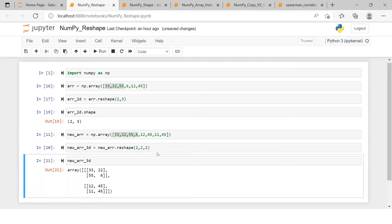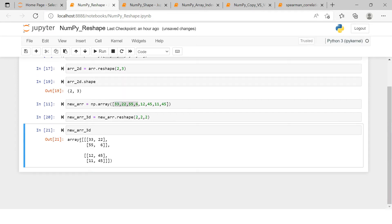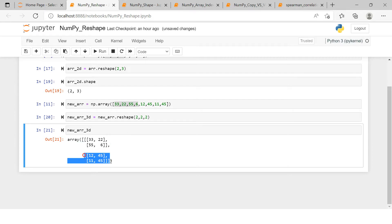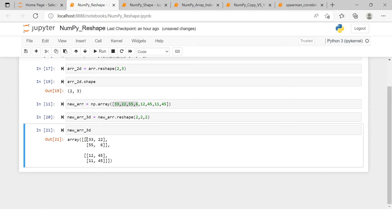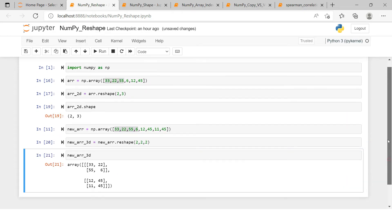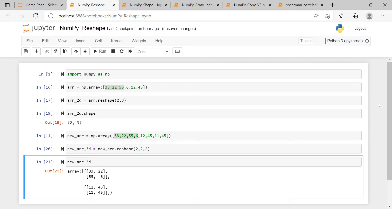The 3D array is created. The outermost has two elements — two sets of 2D arrays. Each 2D array has two elements (two 1D arrays), and each of those 1D arrays also has two elements inside. That's how reshaping works.